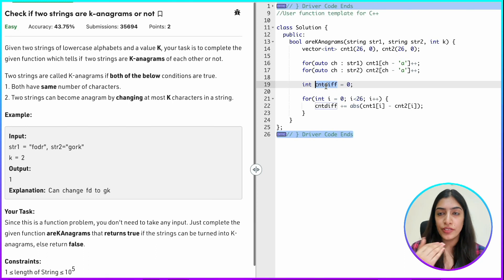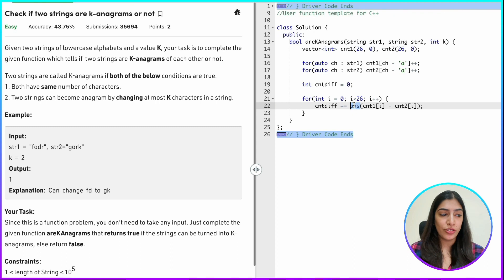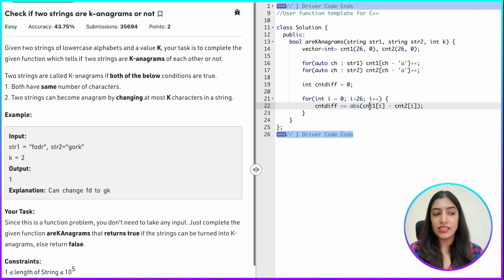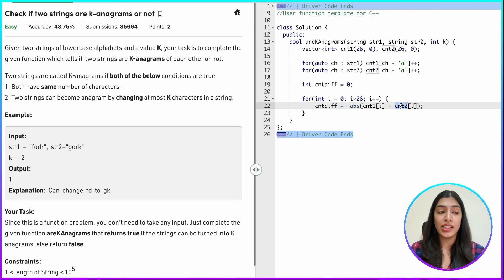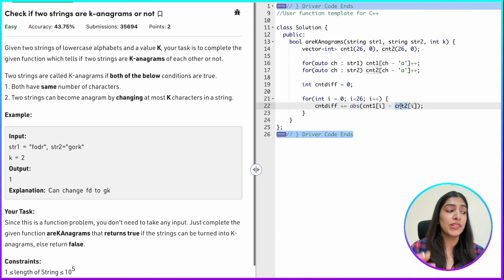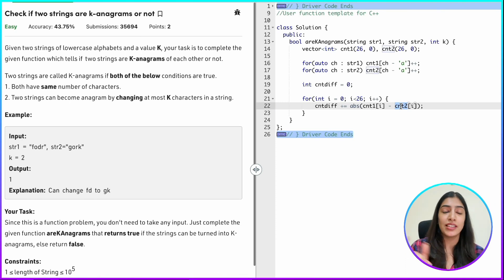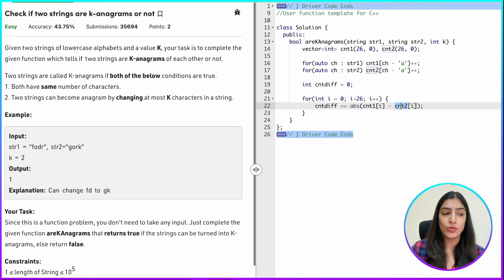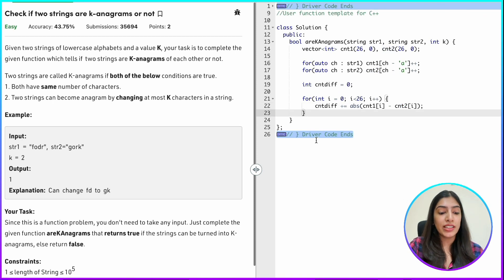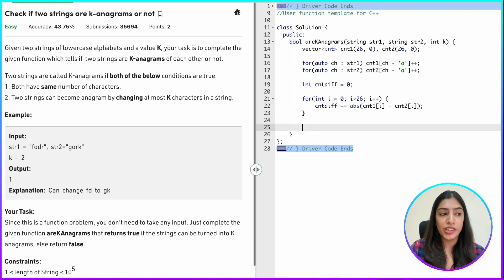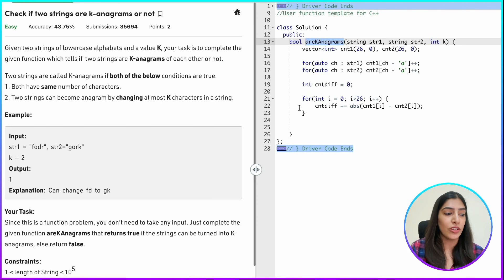I add the absolute value of count_one[i] minus count_two[i] to count_diff. The reason I use absolute value is that it is possible one string has an extra 'a' and the other has one less — both cases represent a difference. We do not care about the direction, just the number of different characters.